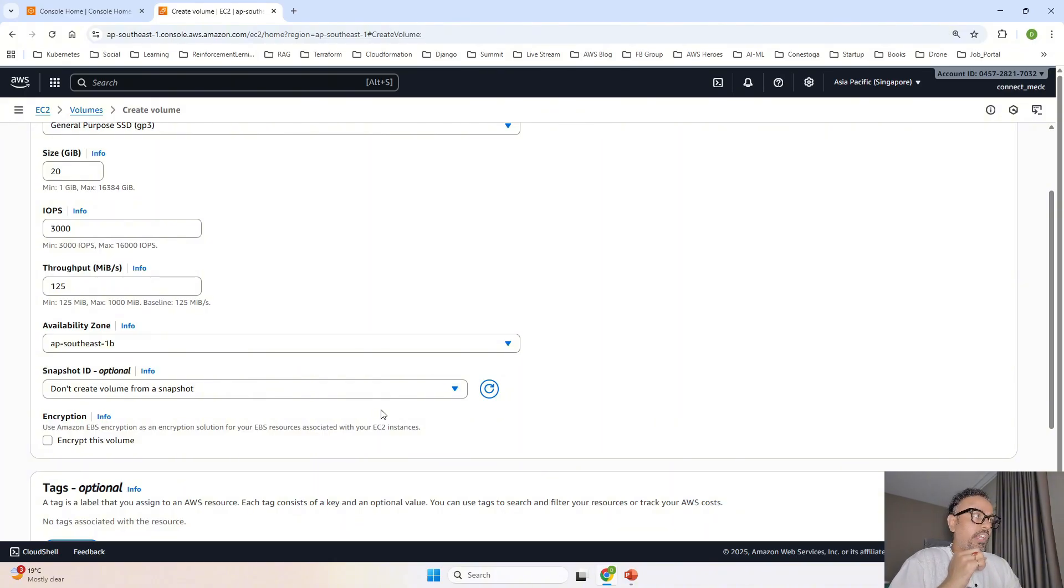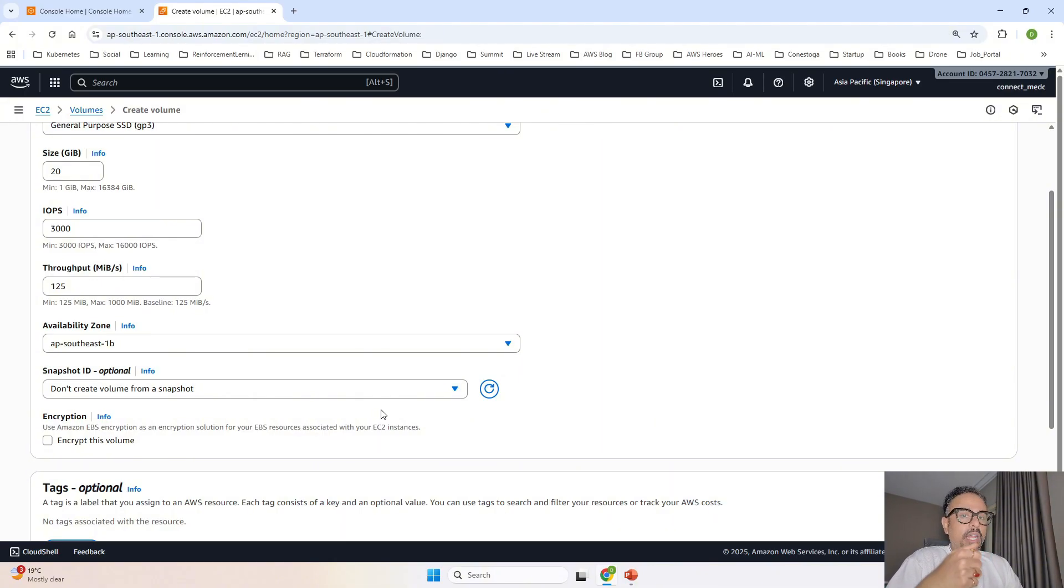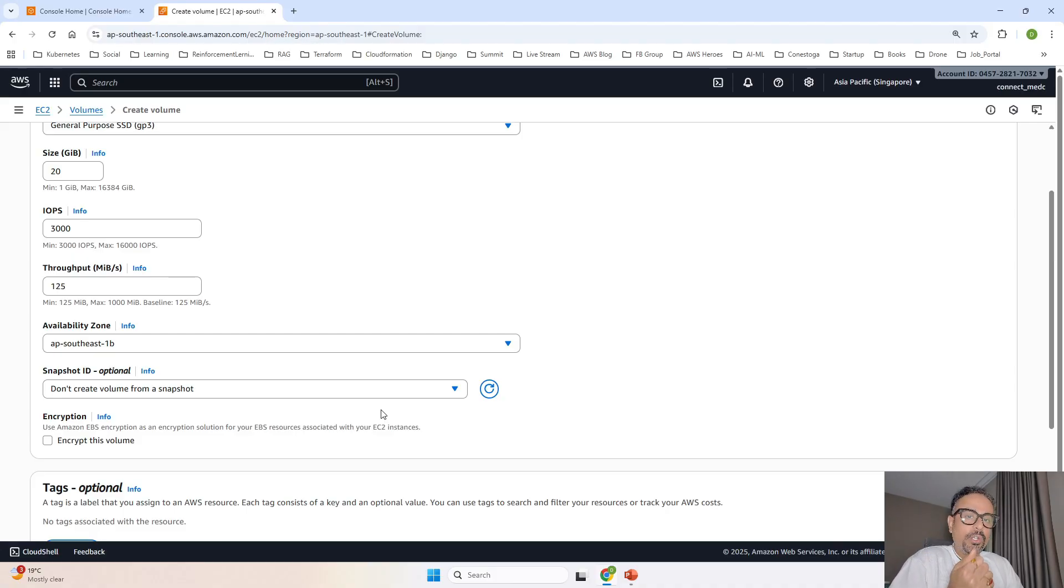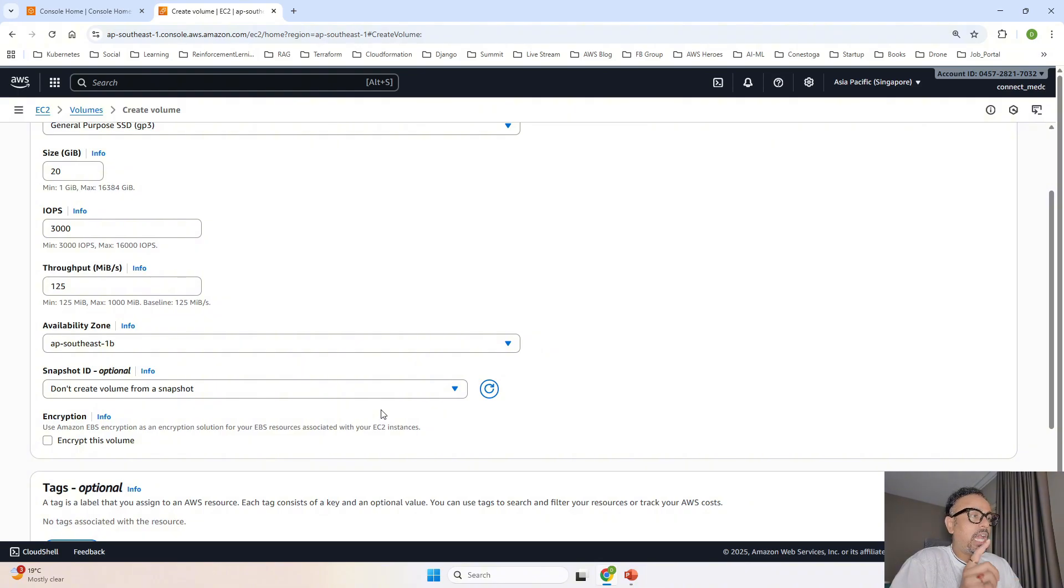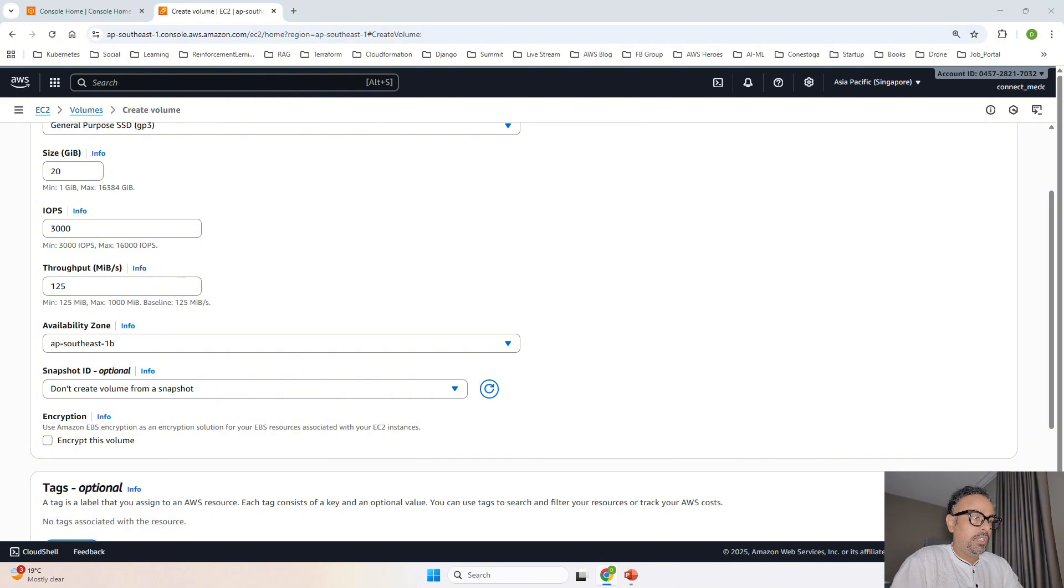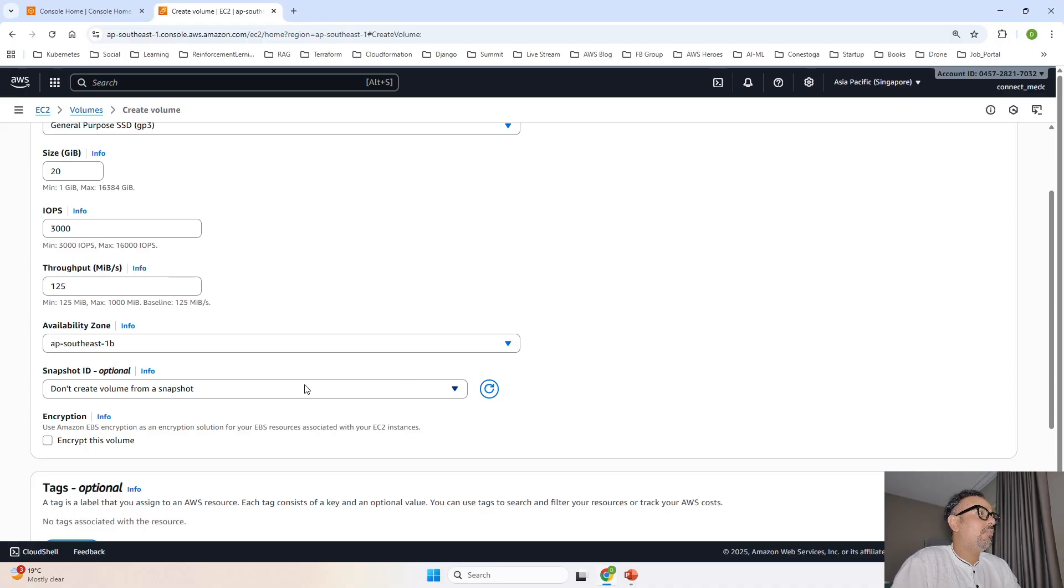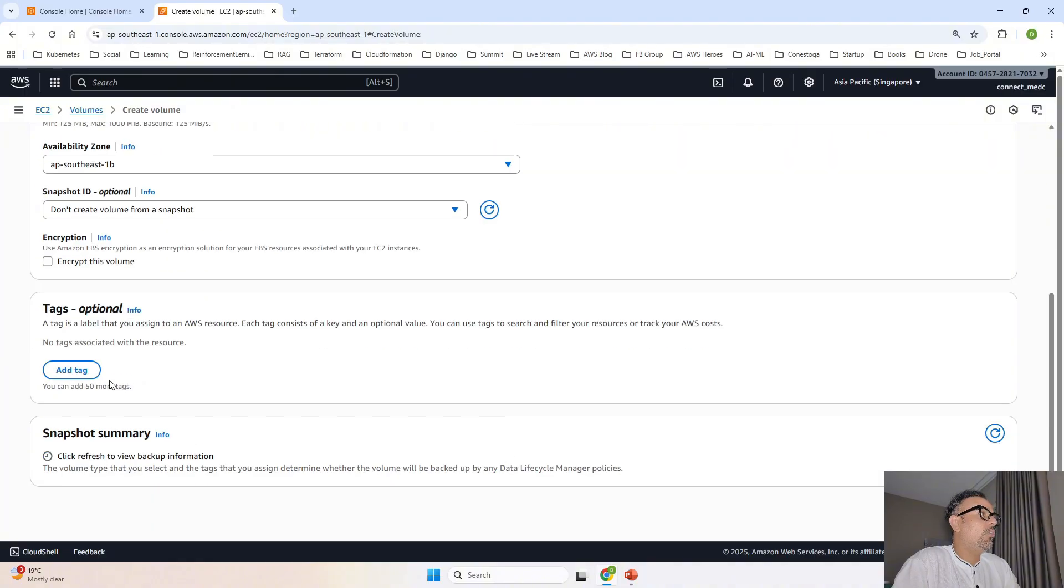But over here I am going to change the availability zone from 1A to 1B. The reason for that is if my volume is created in other availability zone I won't be able to attach that to the EC2 instance. To attach that to the EC2 instance I have to make sure that it is in the same availability zone. That is the reason I have gone ahead and I have added that over here.